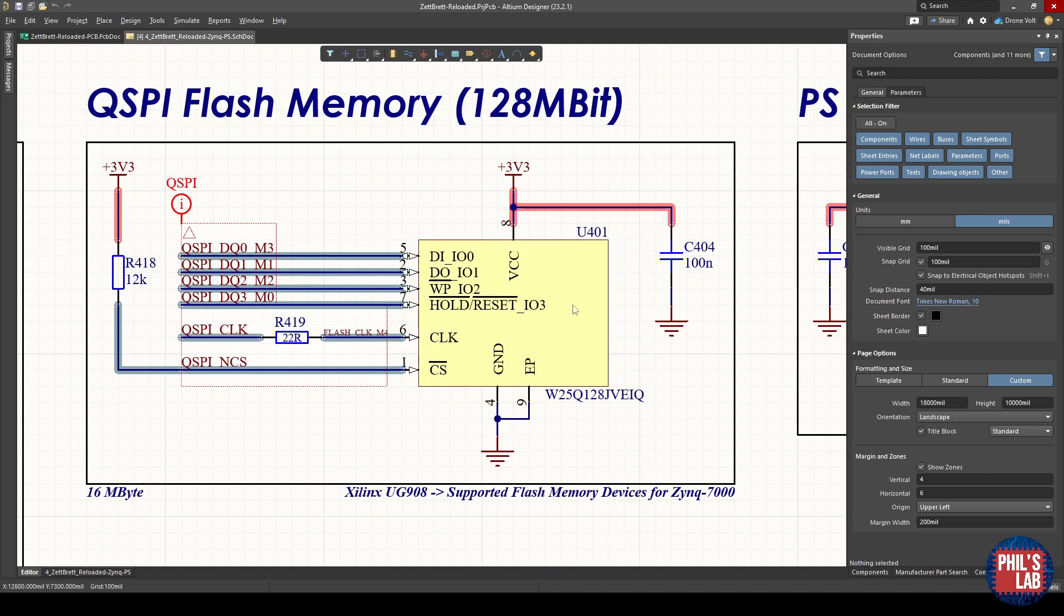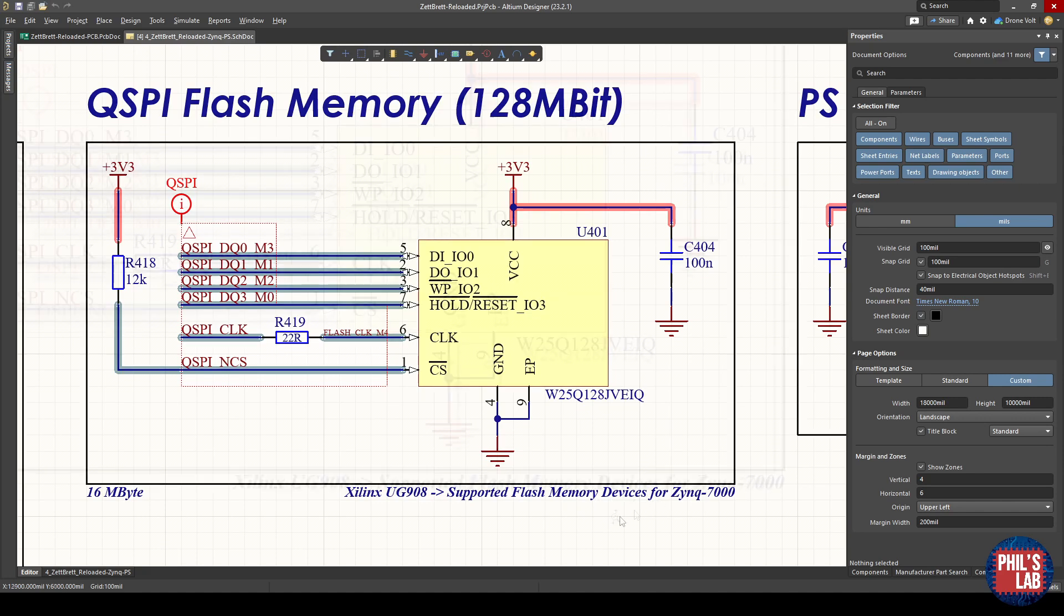This particular memory part, you have to pay attention to the one you actually end up using on your Zynq-based design, or if you're designing for a different IC, for example, Artix 7 or Spartan 7, you need to choose specific QSPI or flash memory ICs that are actually compatible with your chosen device.